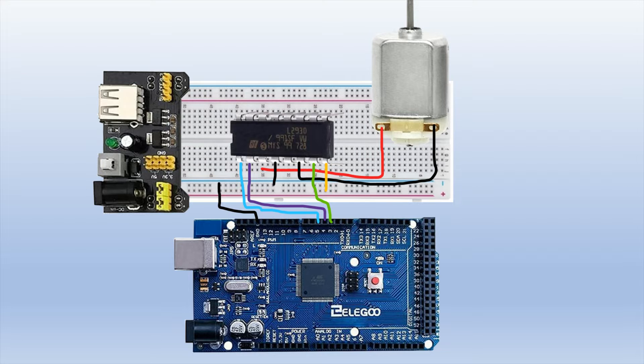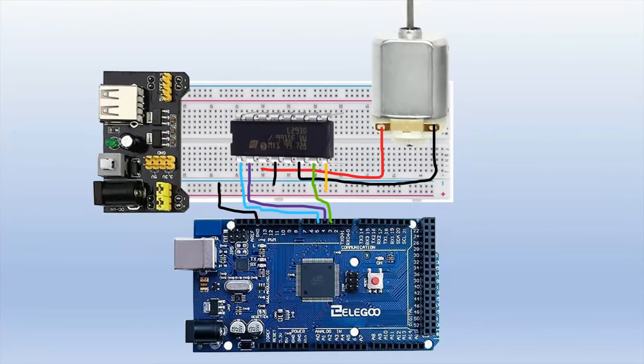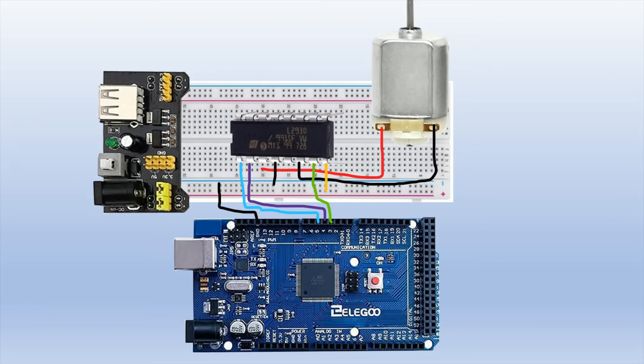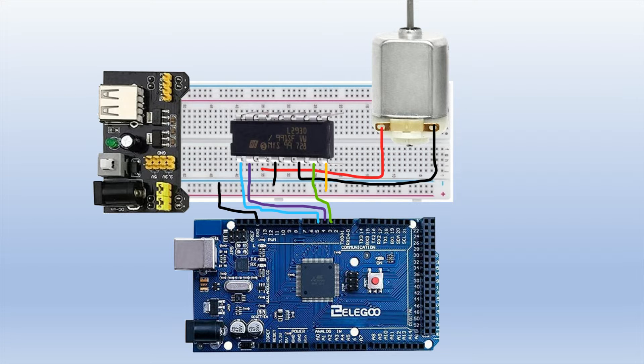And then pin 8 is connected to the positive rail. And you can see the ground rail over there on the left. The ground rail is connected to the ground pin of the Arduino.